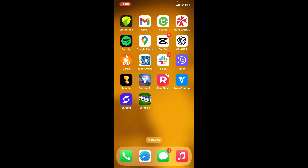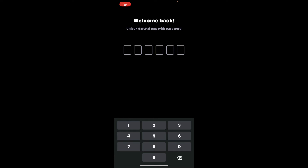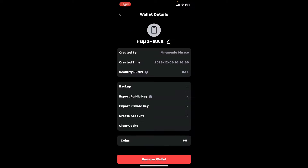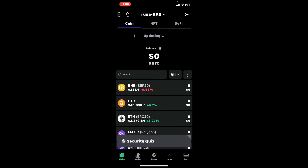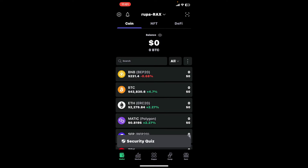First of all, launch and open the SafePal application from your app drawer, and make sure that you are logged into your account. After you are logged into the main wallet page, tap on your name at the top of the screen.